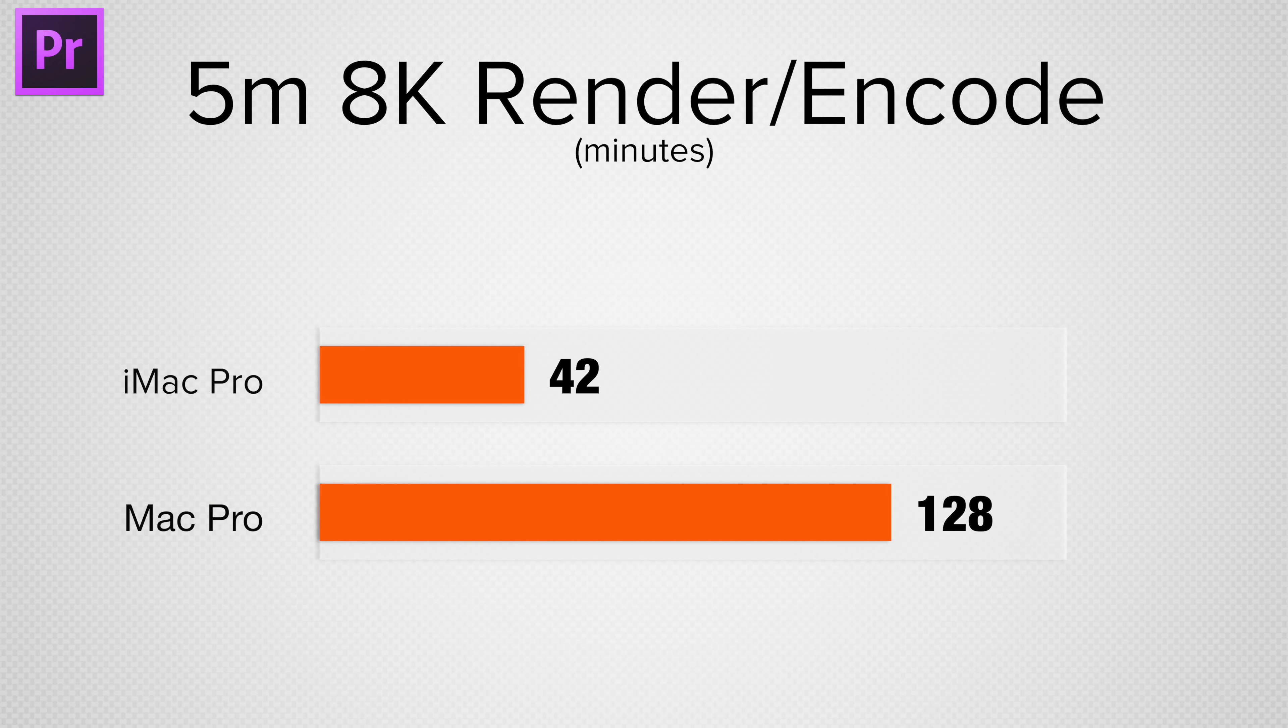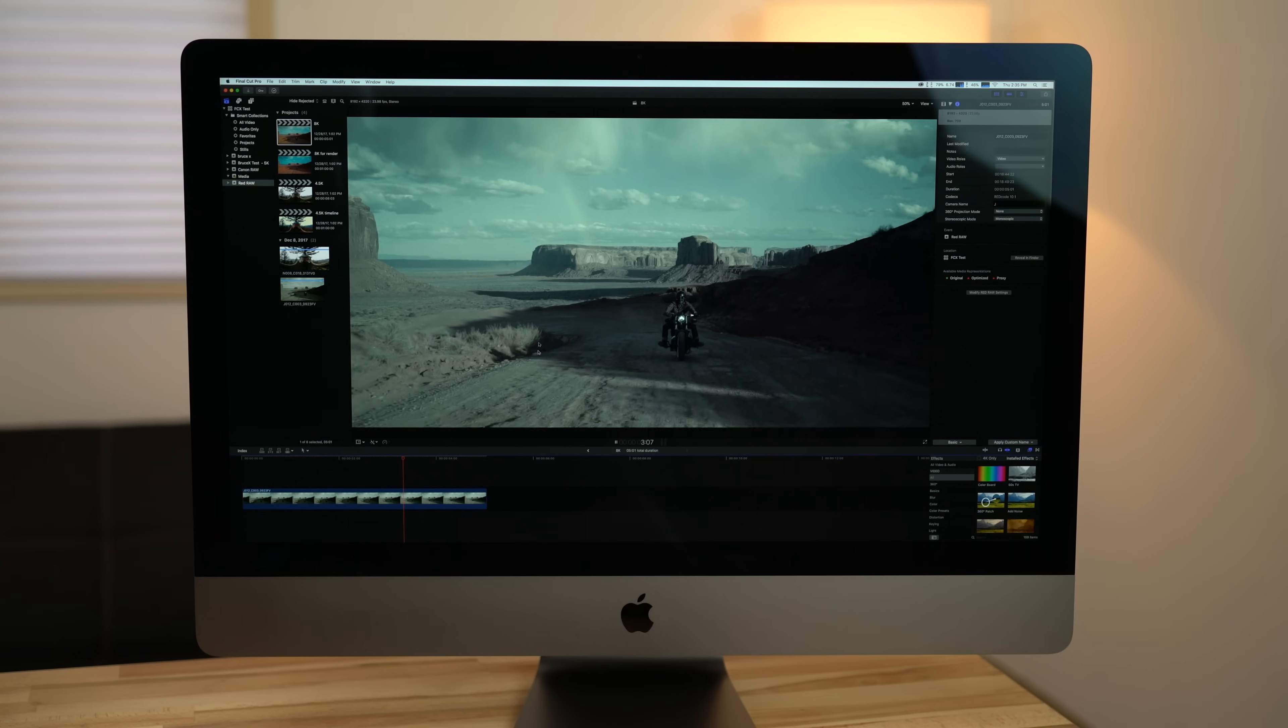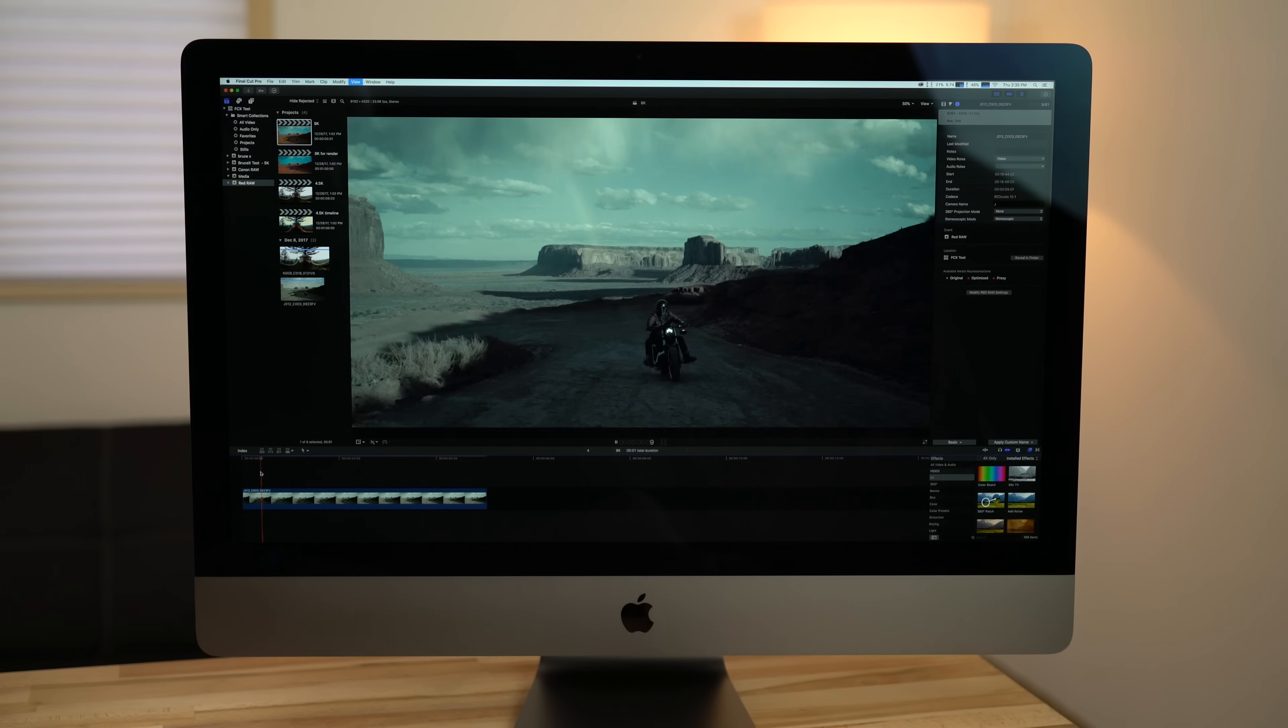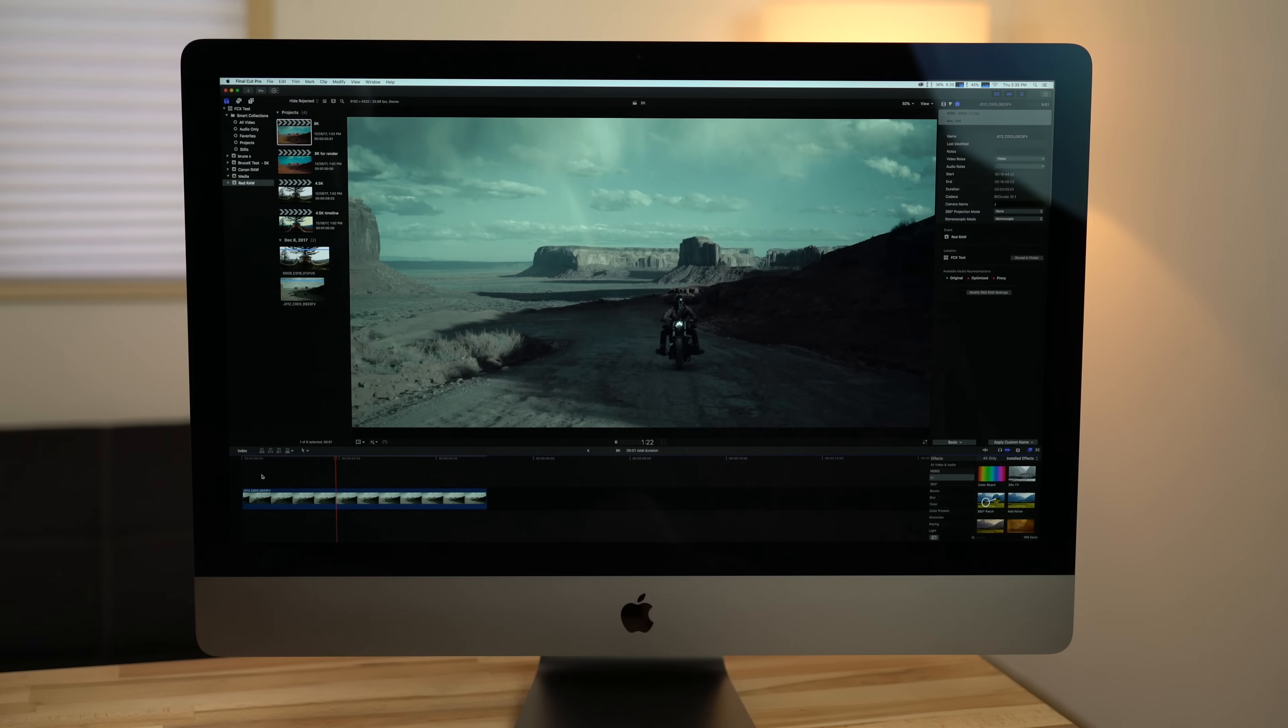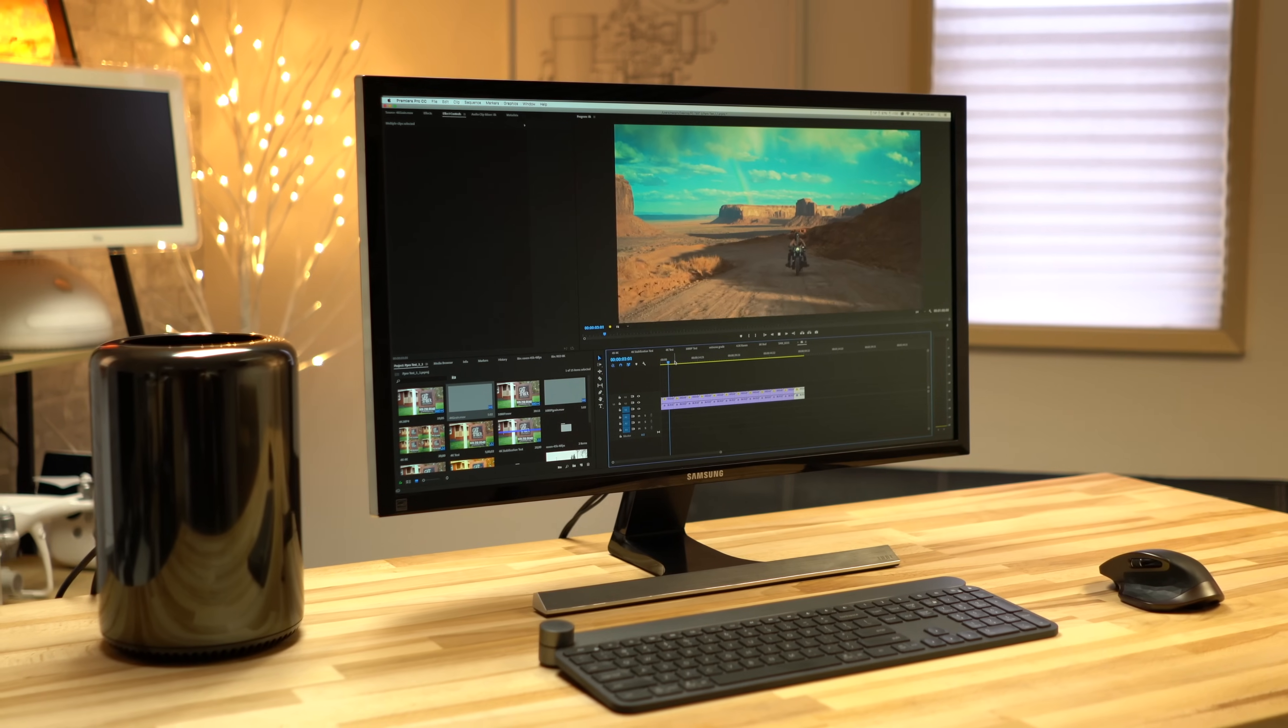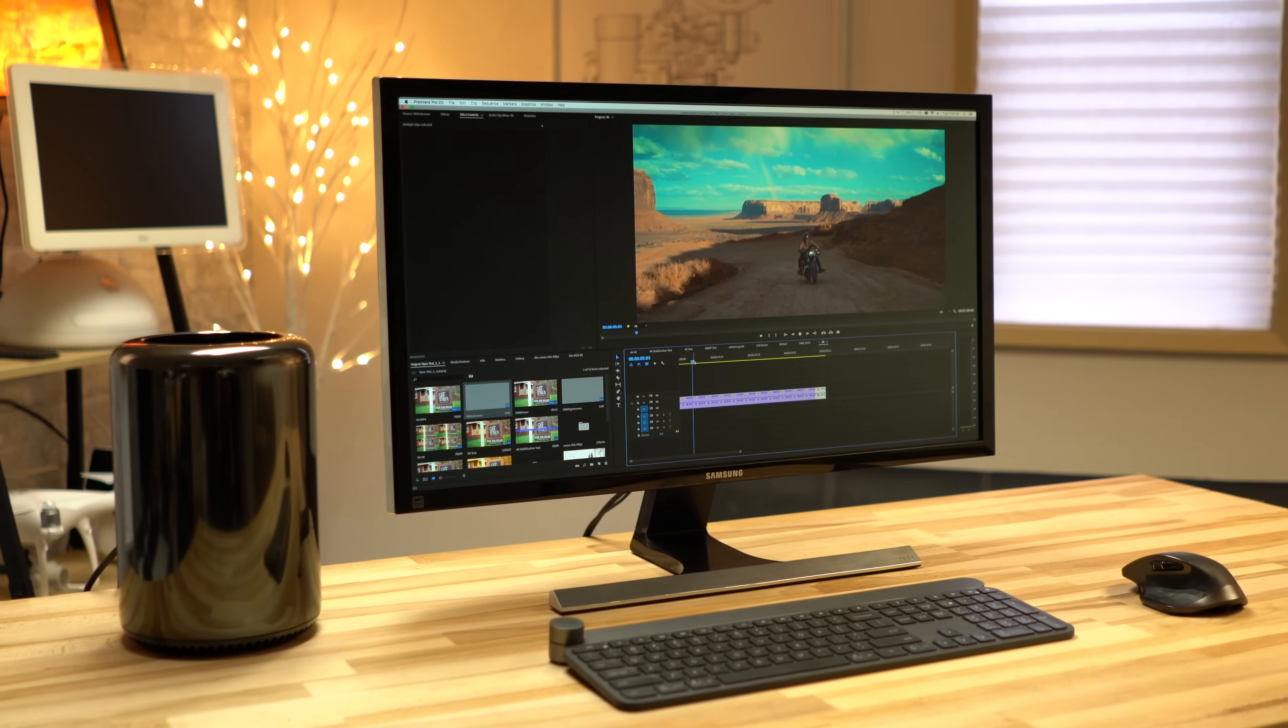And testing out 8K Red Raw, our Mac Pro took over 3 times as long to render and encode. Editing the 8K footage, our iMac Pro could play back in half resolution with 1 color correction, or at 1 quarter resolution with many corrections. The Mac Pro had to be at 1 quarter resolution to play back at all, and even then we did get some dropped frames.